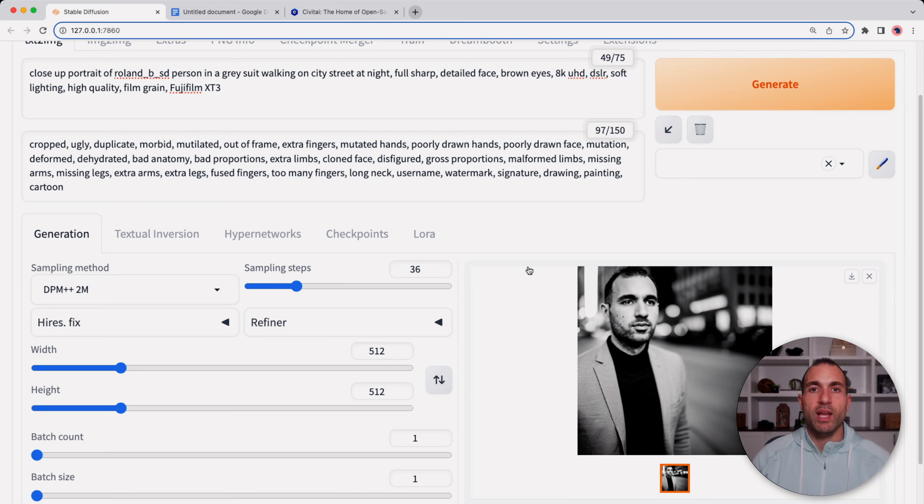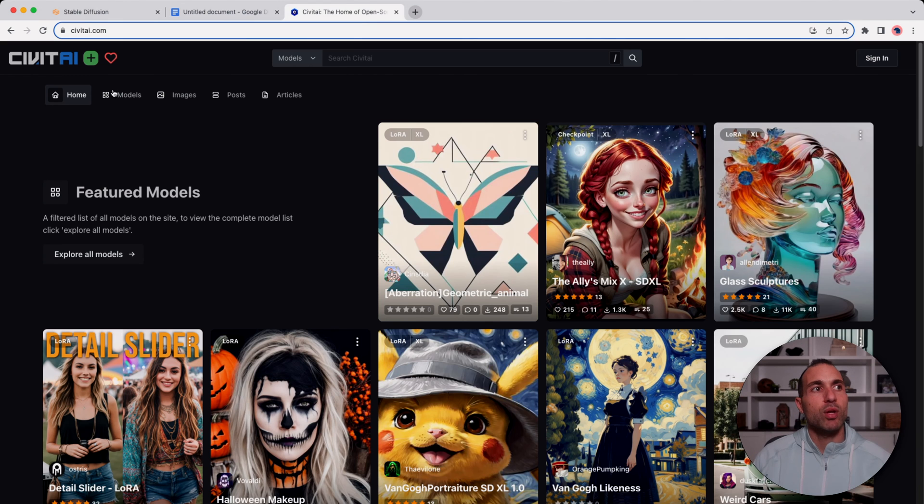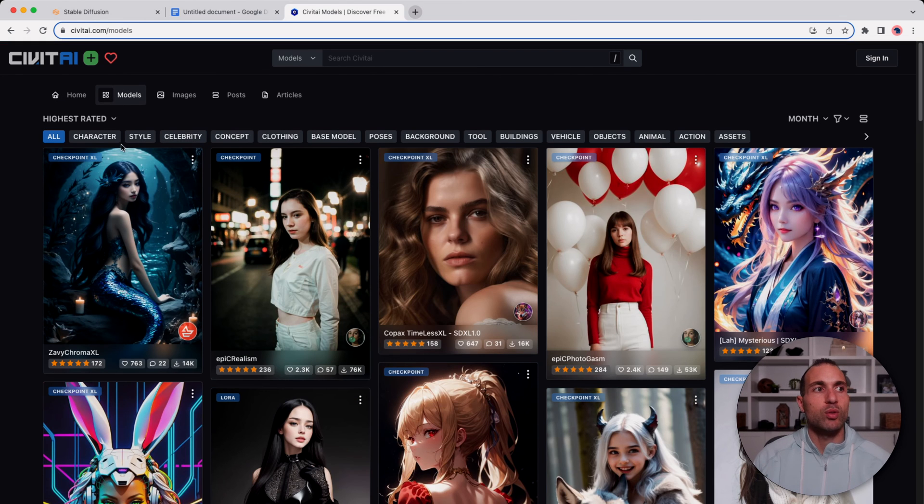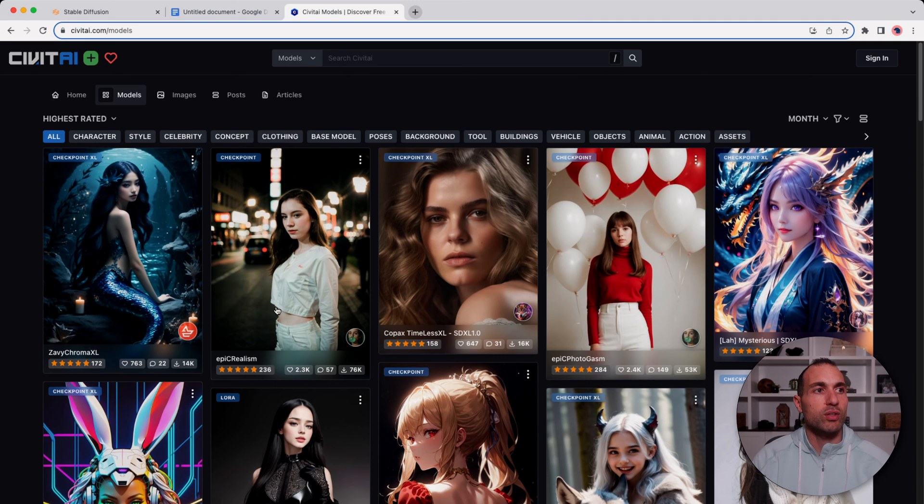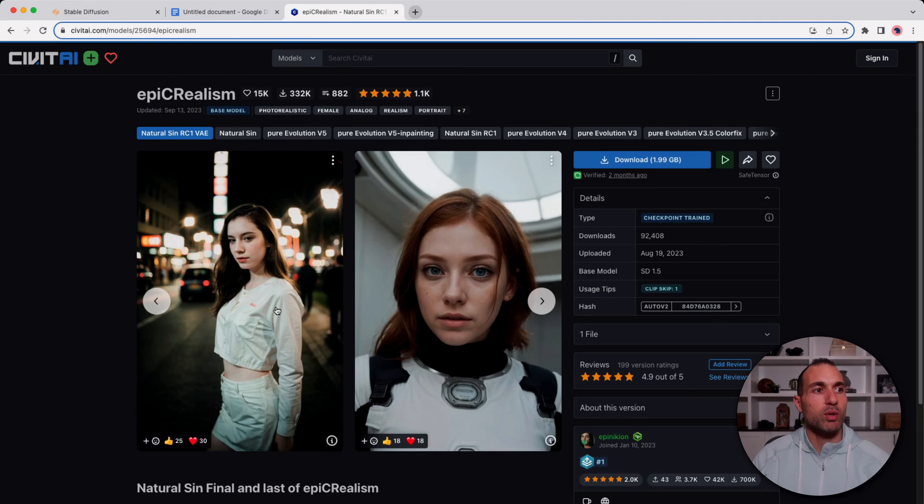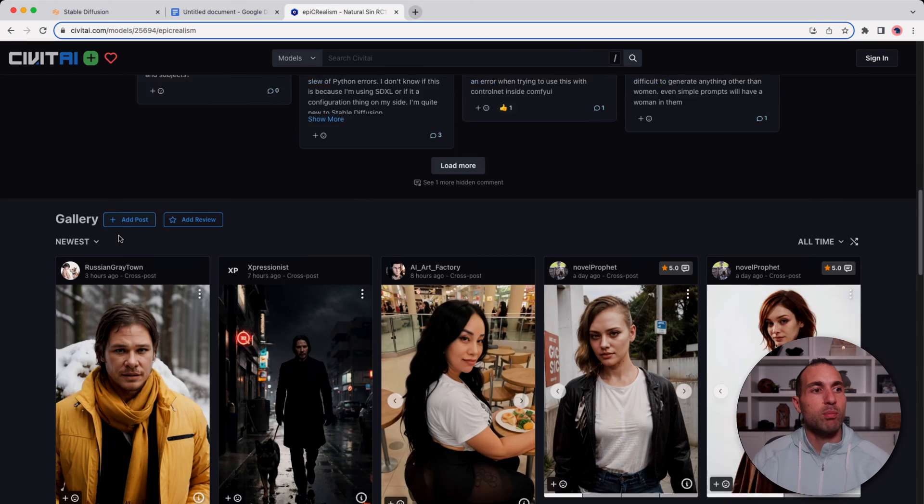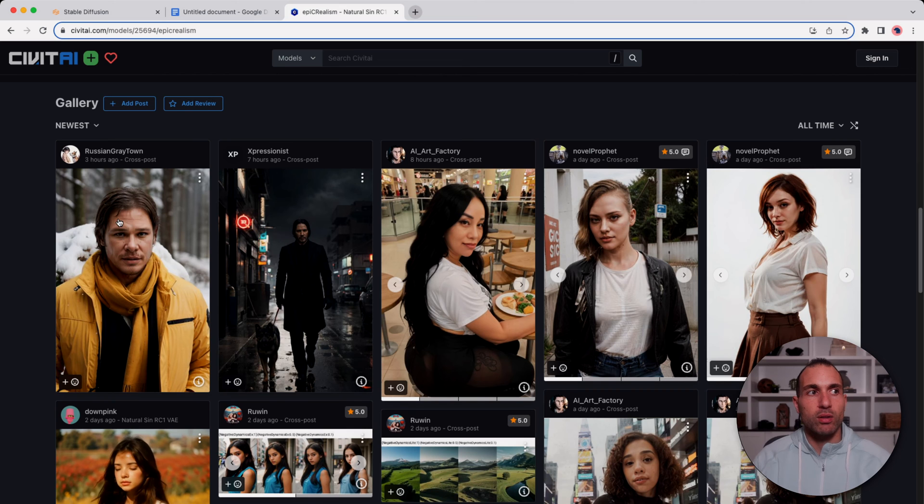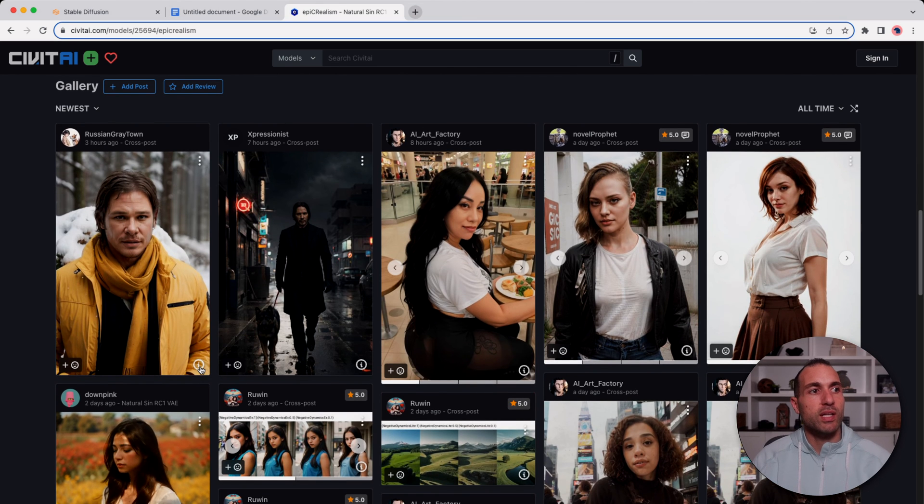There's one other thing I want to show you and it's a site called civit.ai. They have a bunch of different models and images that you can use. You can see a bunch of different models here. Now I tend to lean towards the realistic ones, so let's check out this Epic Realism one here. Here you can see different images that people have made using this model. You can click on the info button and you can see the different prompts that they've used and the negative prompts and also the seed number.